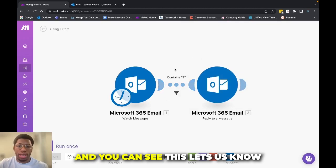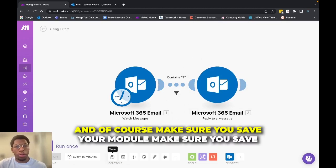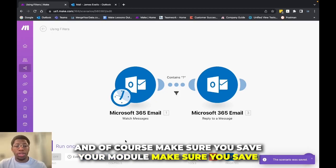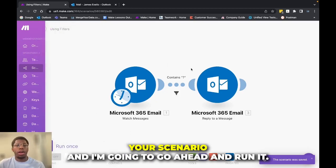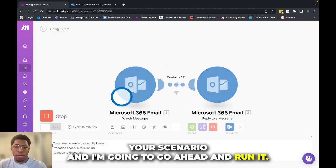And you can see this lets us know that the filter is right here and active. And of course, make sure you save your module, make sure you save your scenario. And I'm going to go ahead and run it.